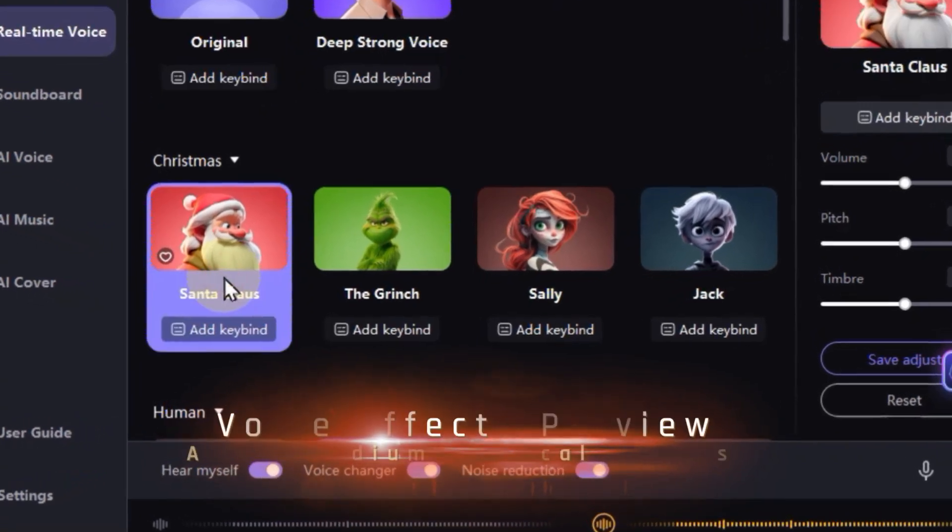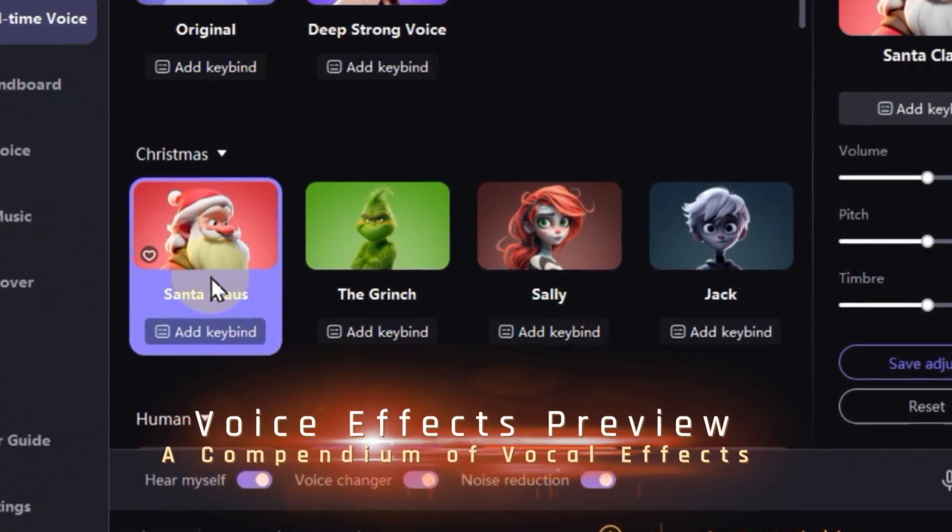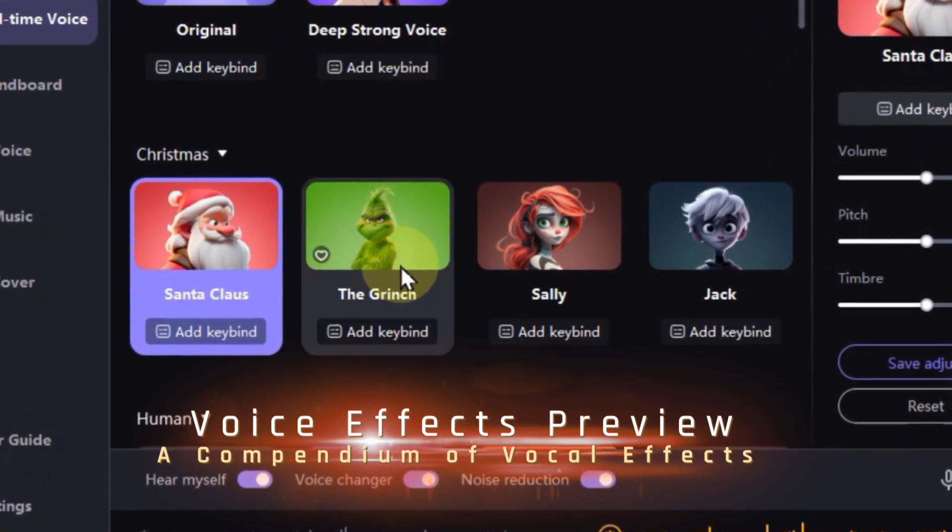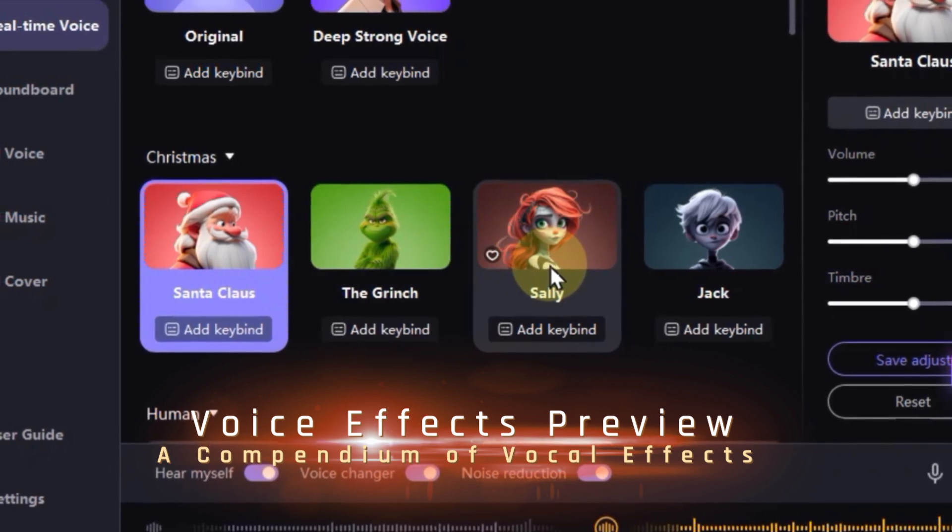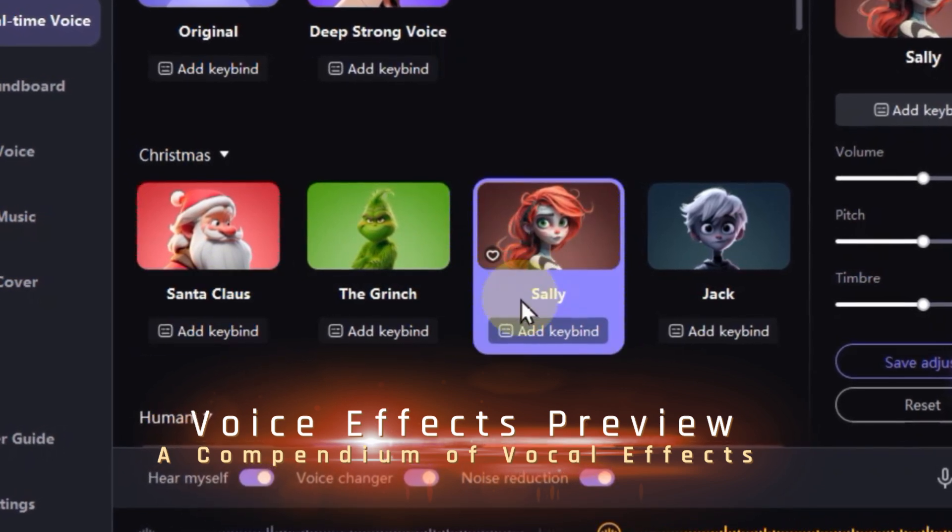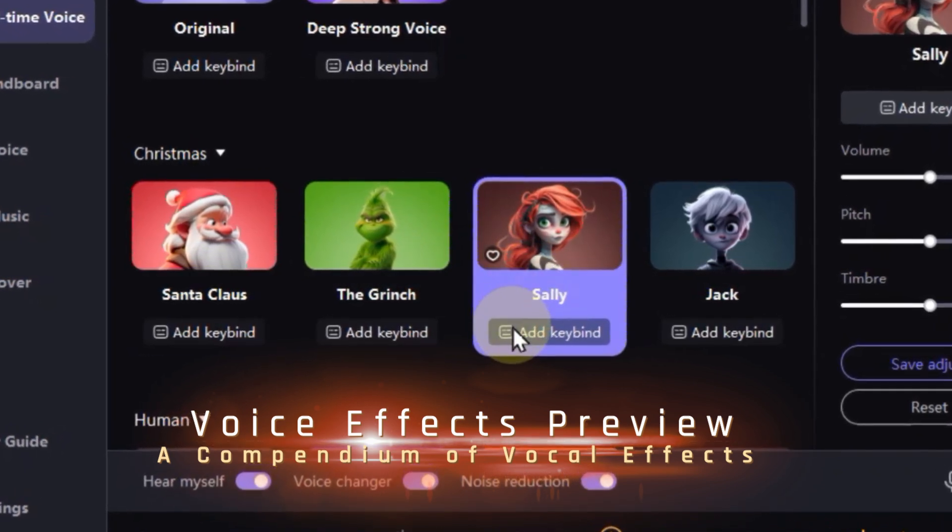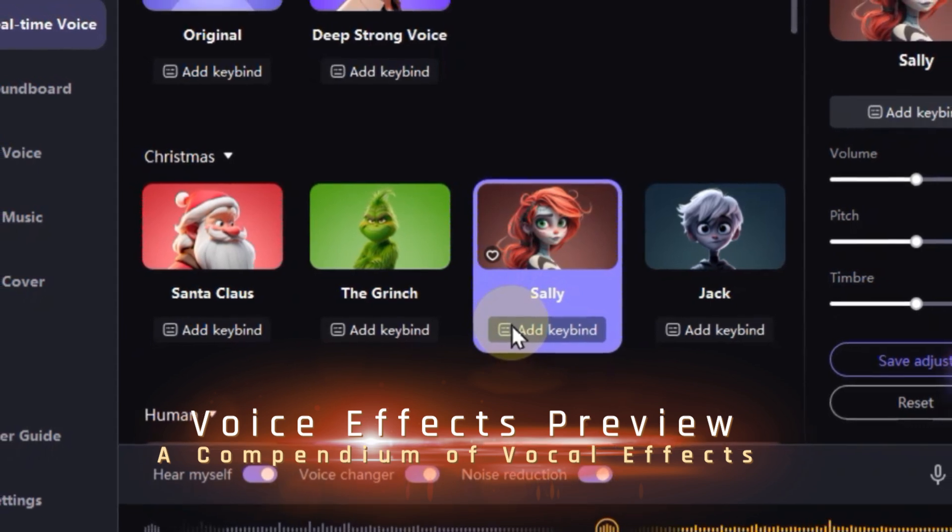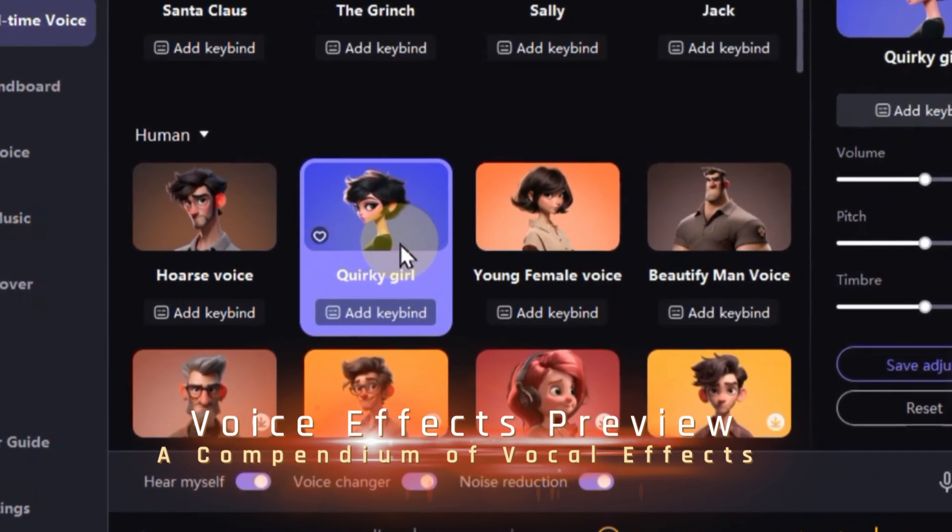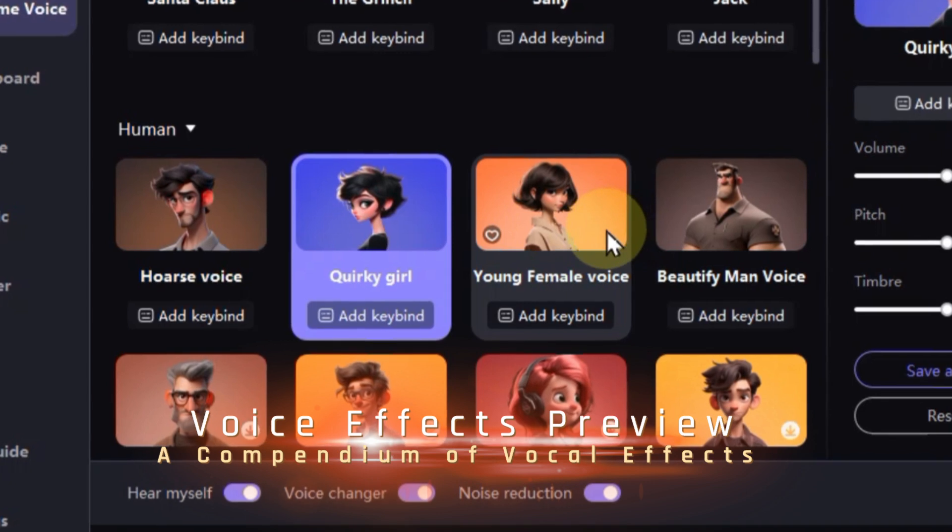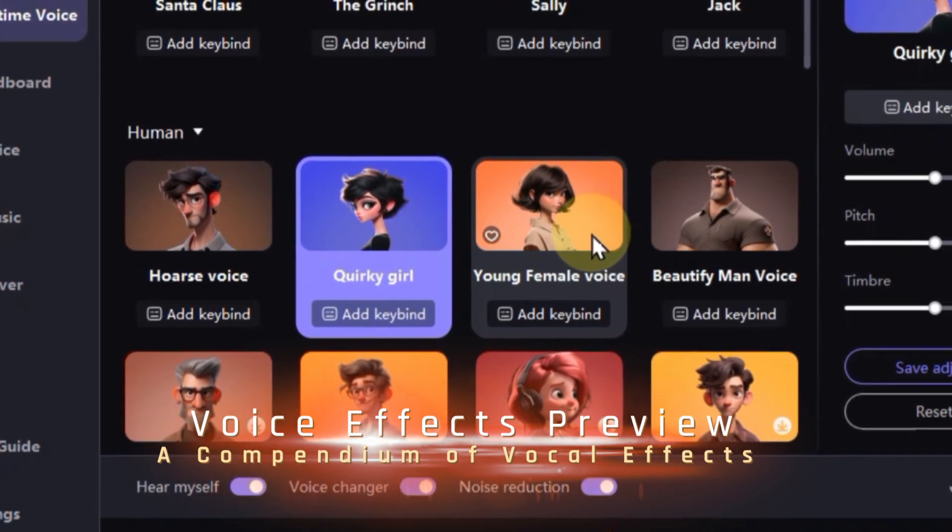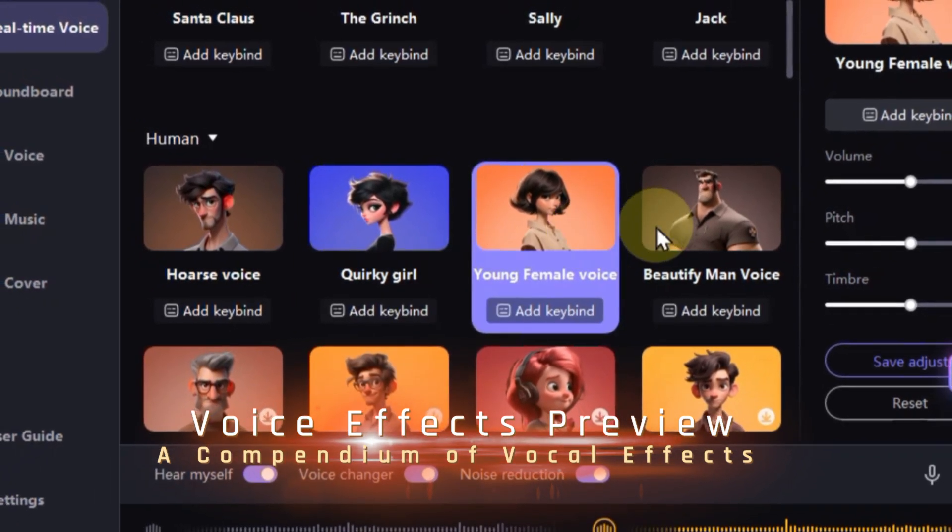Ho ho ho, merry voice change, everyone. Santa's arrived early with this jolly effect. Now, let's get creepy. Sally from Nightmare Before Christmas is here to whisper sweet nothings. Quirky girl is like a sugar rush for your vocal cords. Young female voice has you covered.